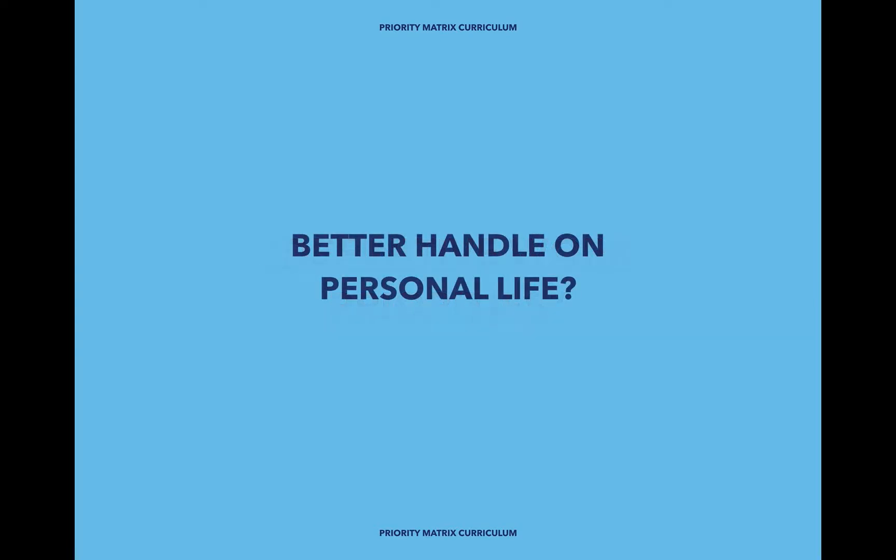On the other hand, maybe you want to use Priority Matrix to manage everything in your personal life: your hobbies, your finances, your social life. Maybe you just need a better way to make sure that you're spending the time you want on the things that are important to you.